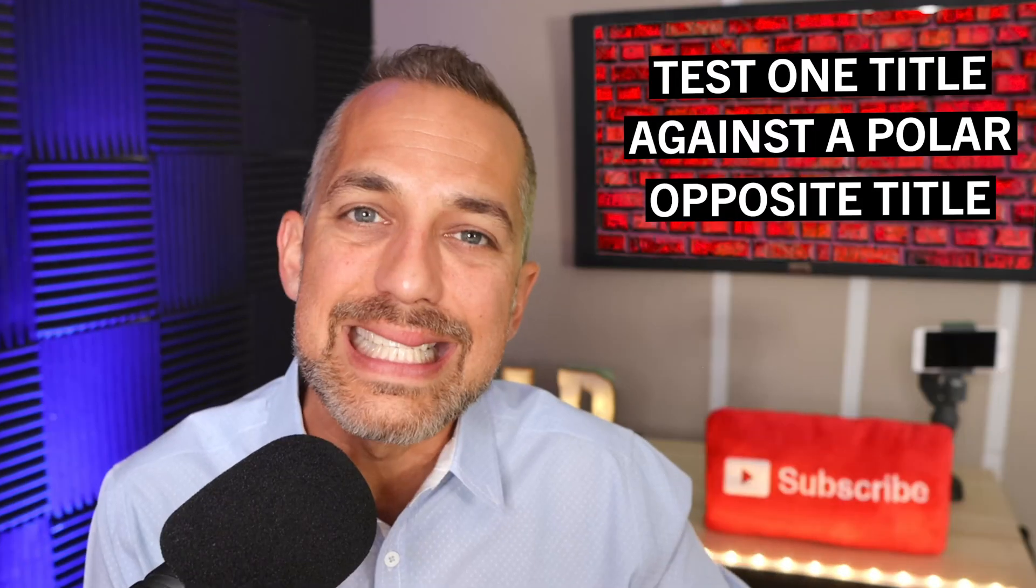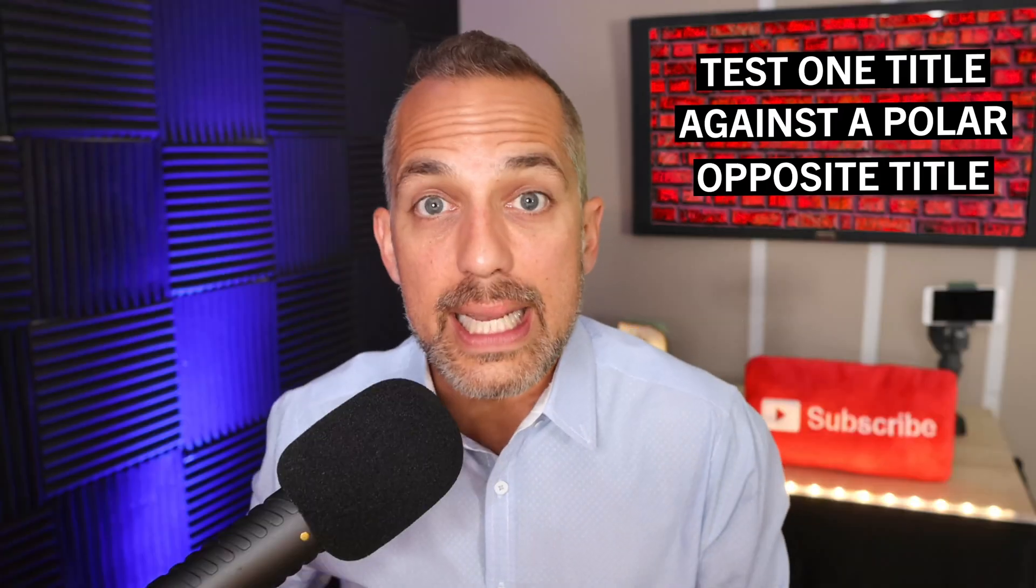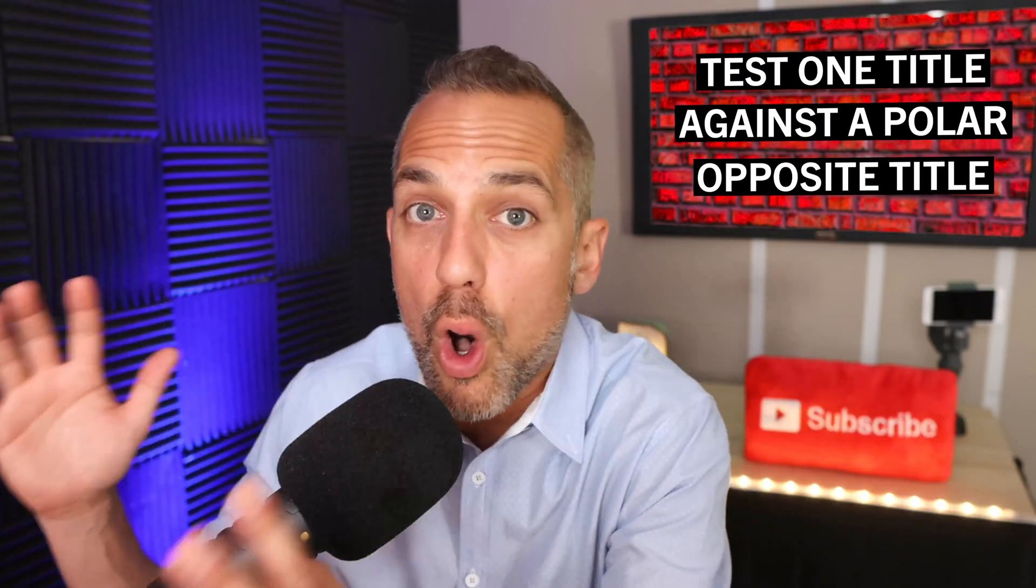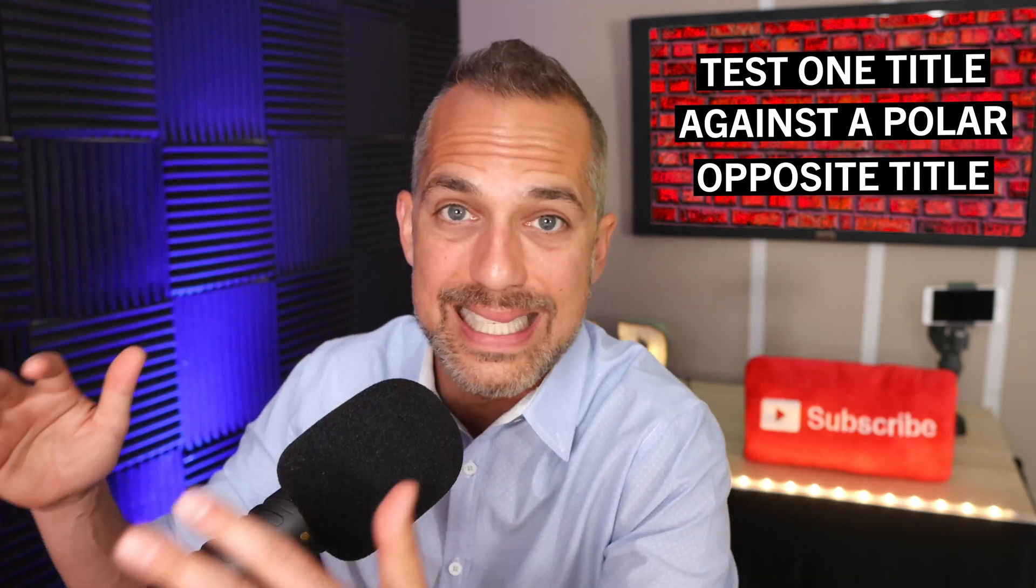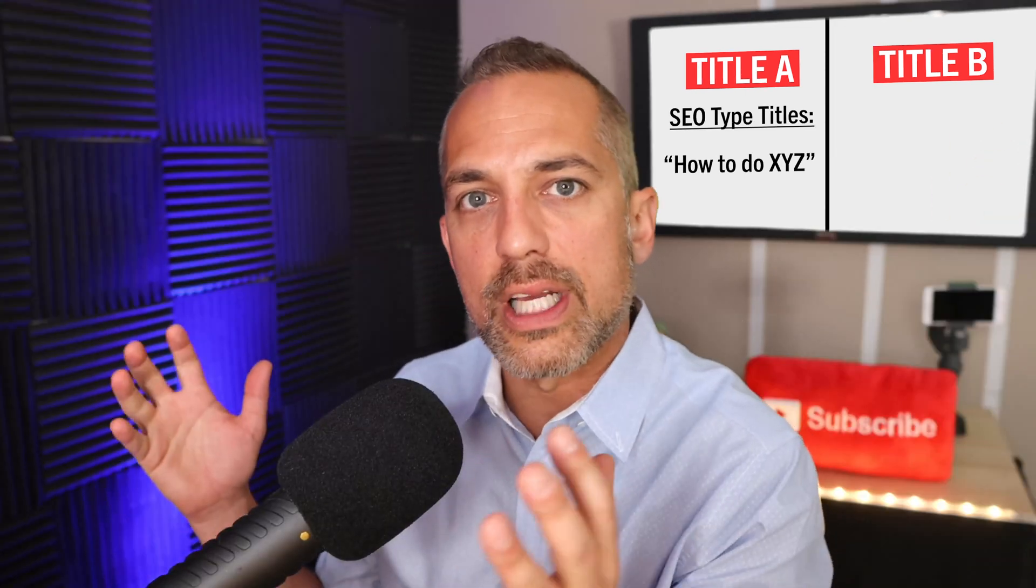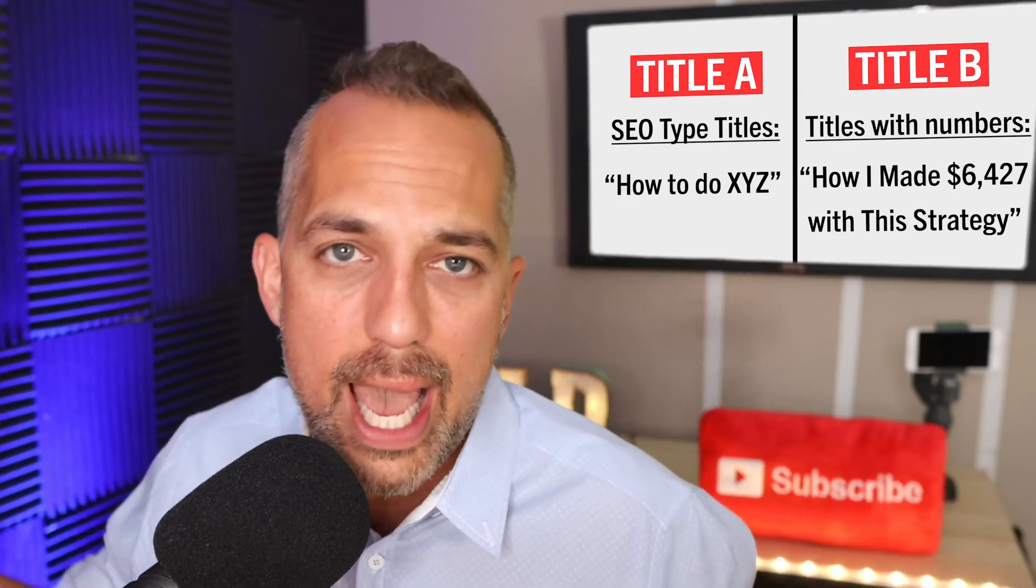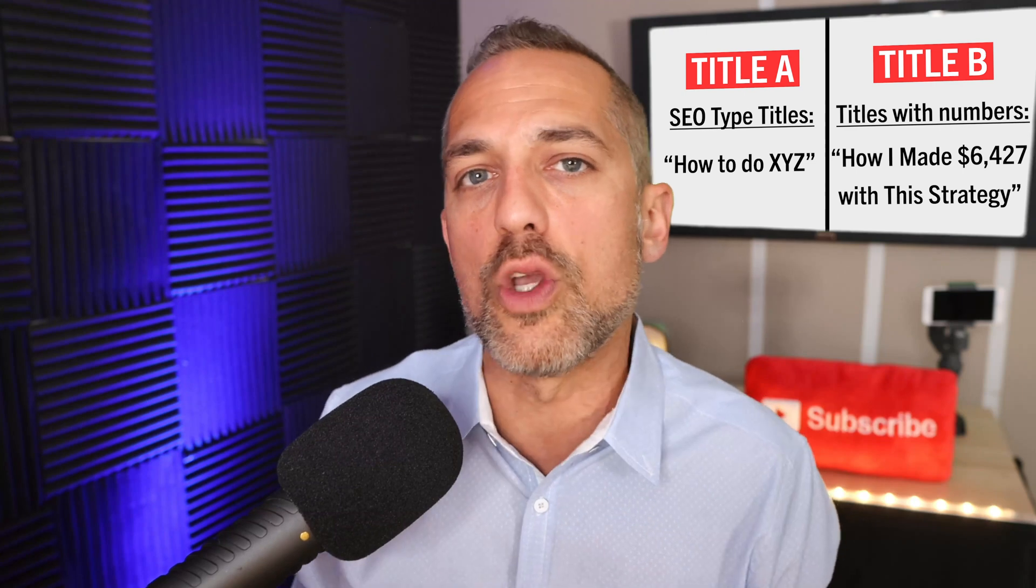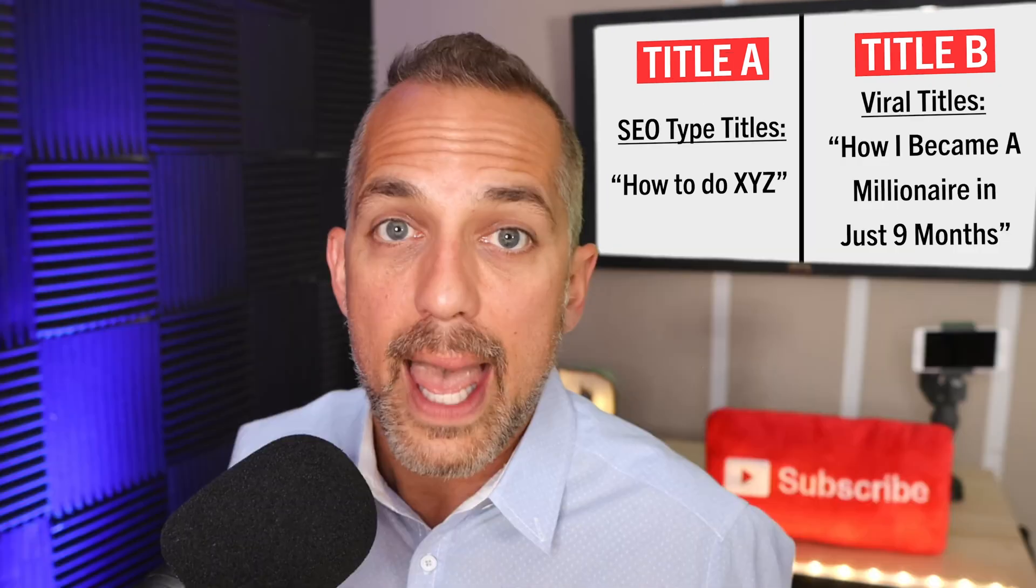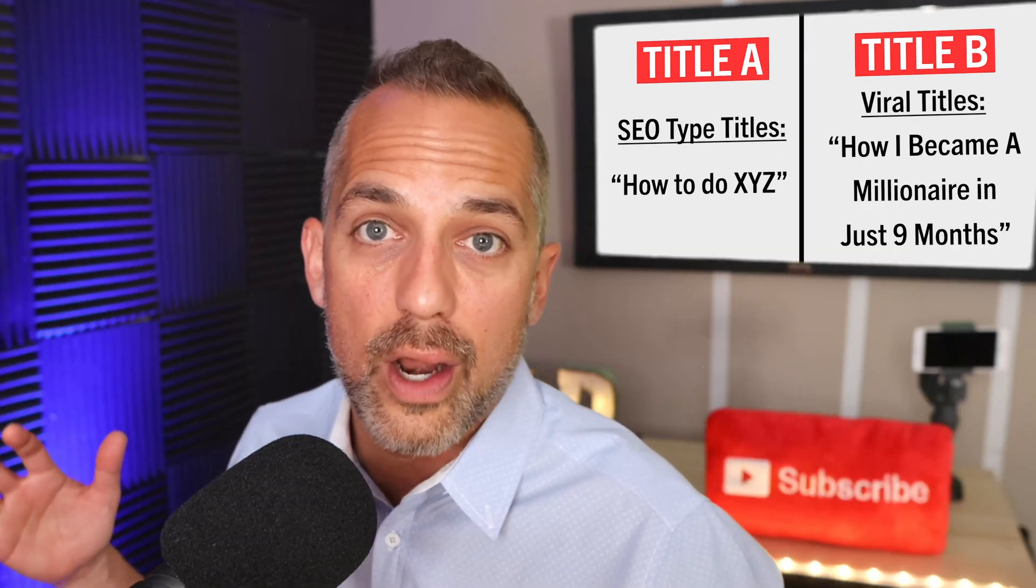The best way to run a split test is to test one title against like a polar opposite title. So maybe on one side, you're posting like a very SEO how-to type of how to do XYZ title. But then you're going to split test it against, let's say, a title with numbers in it, like how I made $6,427 with this strategy, or maybe you want to use a viral title like how I became a millionaire in just nine months. The point is only test titles against titles and thumbnails against thumbnails. Don't test a whole bunch of stuff at one time.